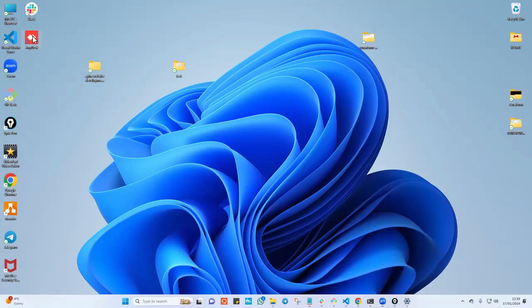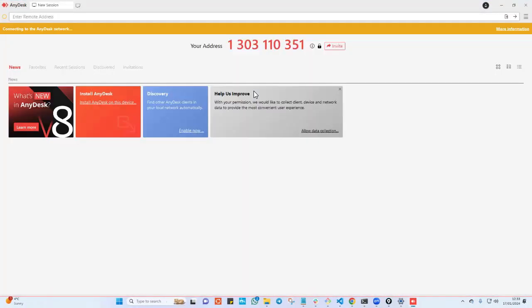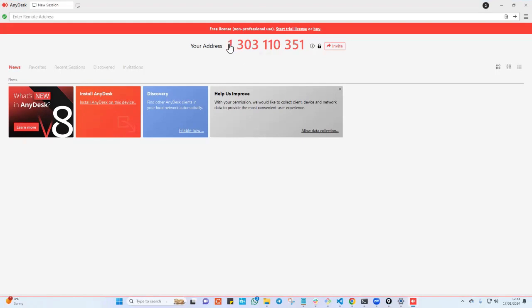If you go ahead and open this, as you can see here, it's going to give me my AnyDesk address which is this and this is the one that I'm going to communicate to somebody that wants to log into my computer and take over and kind of assist me to do something.